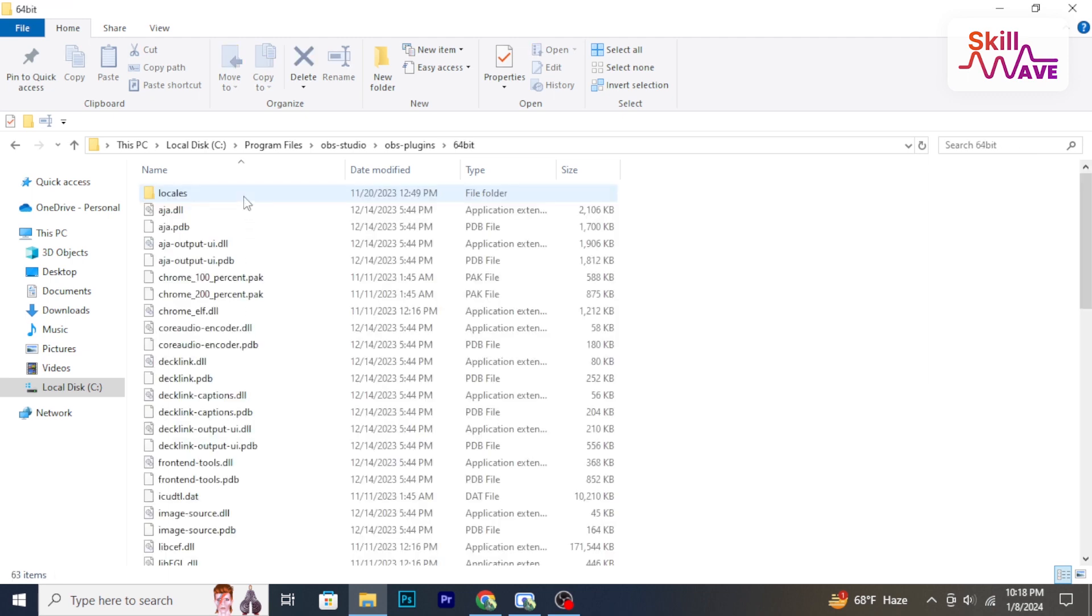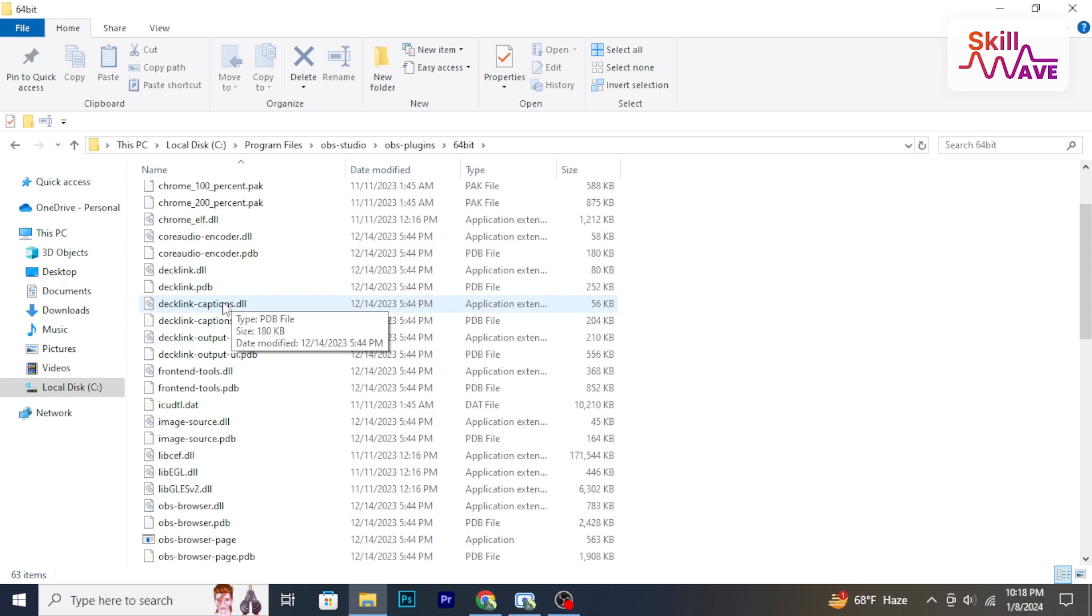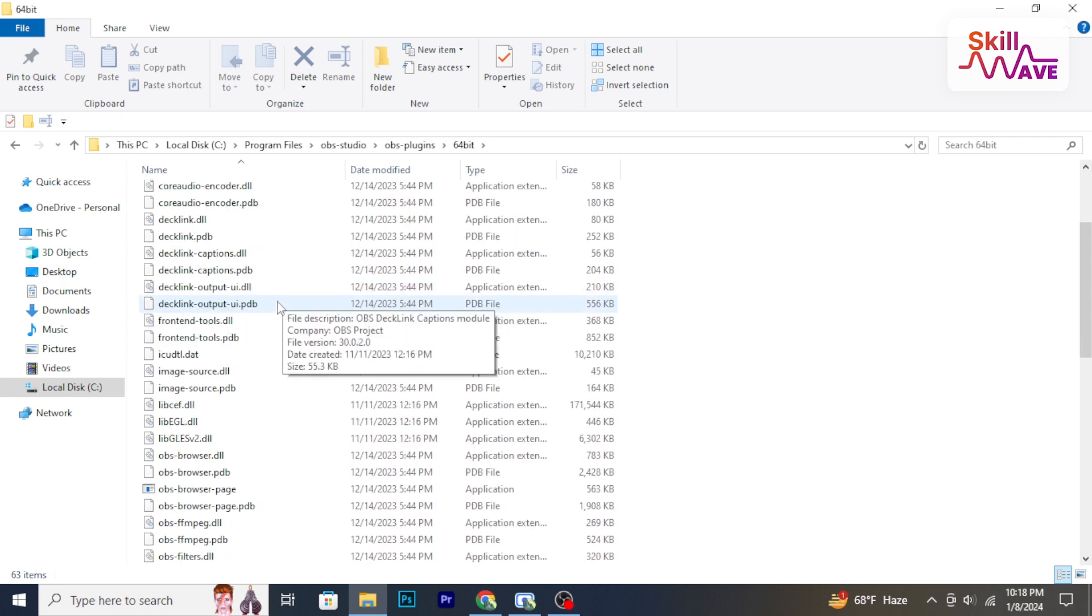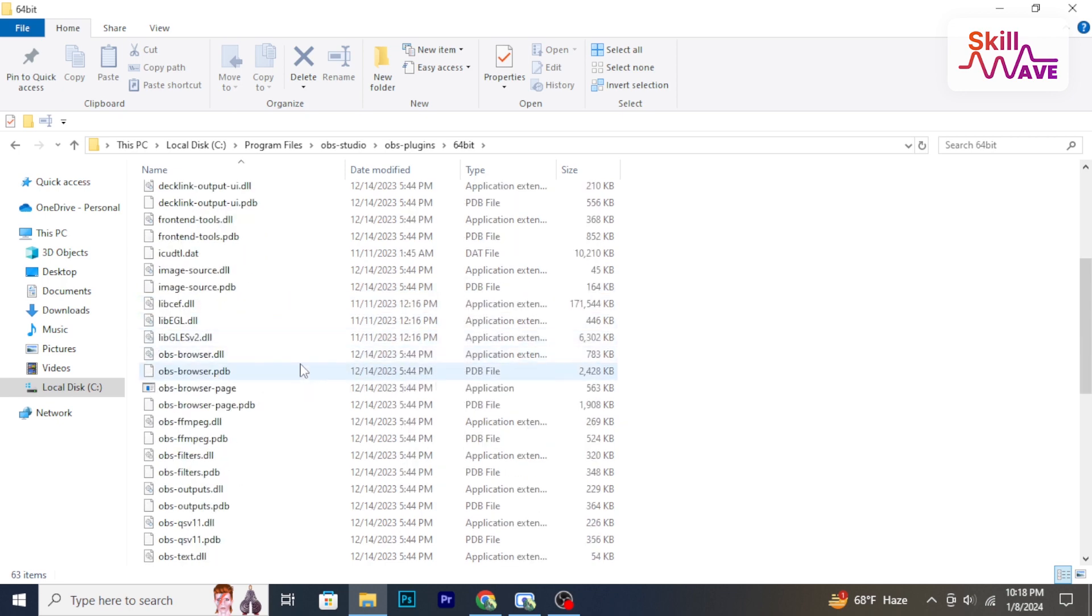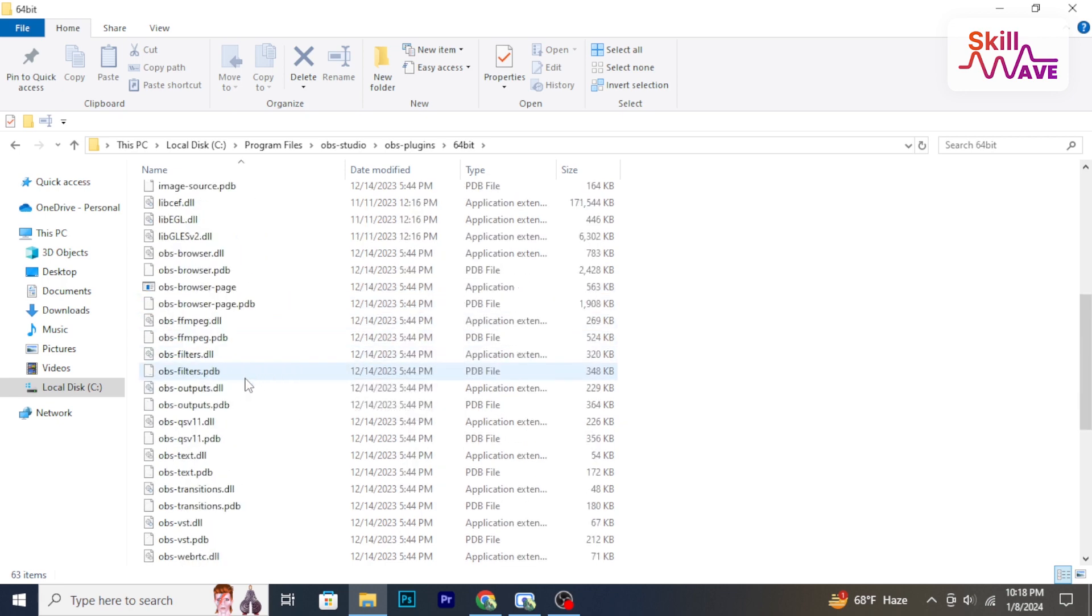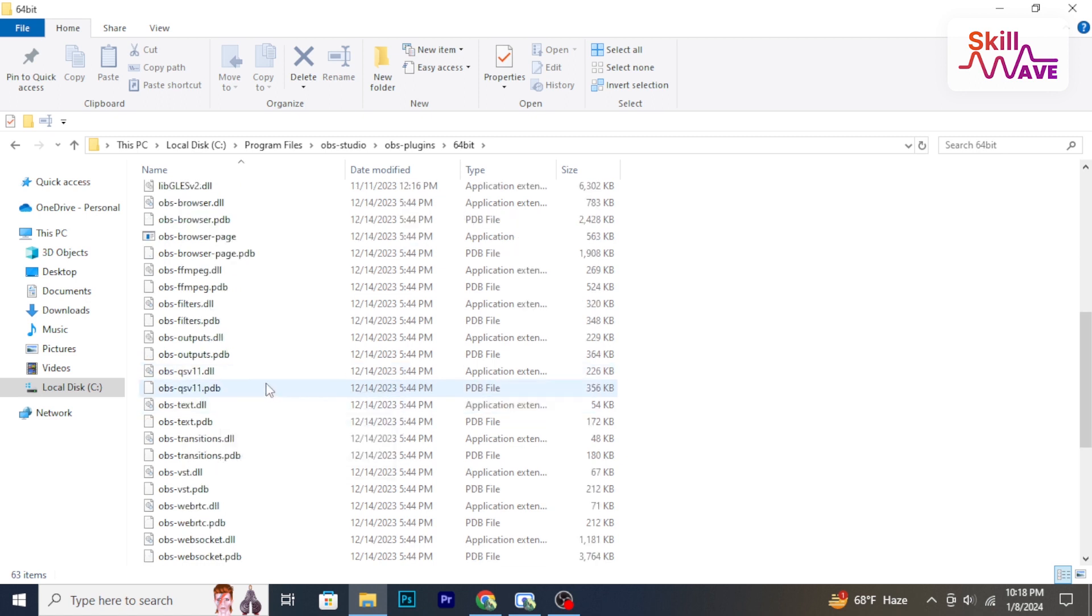Identify the plugin to delete. Inside the OBS plugins folder, locate the specific plugin folder or files you want to delete.